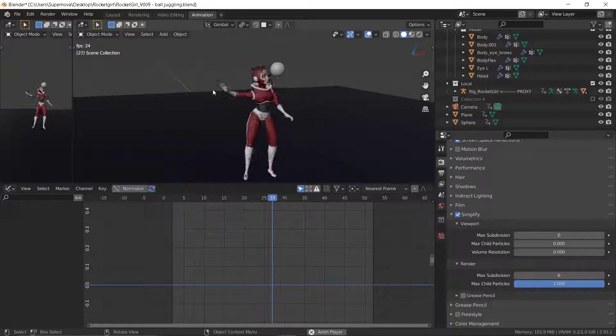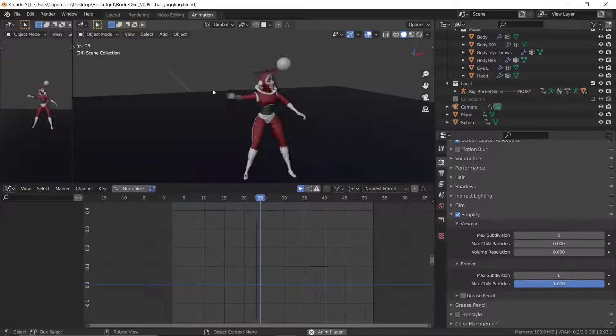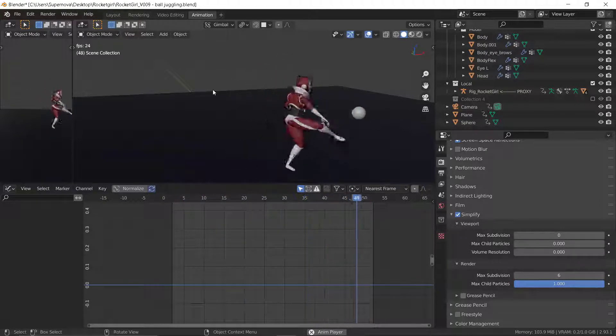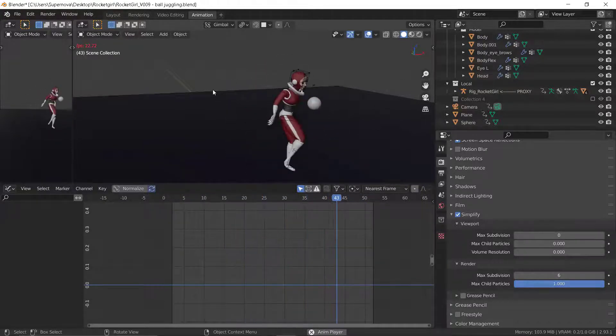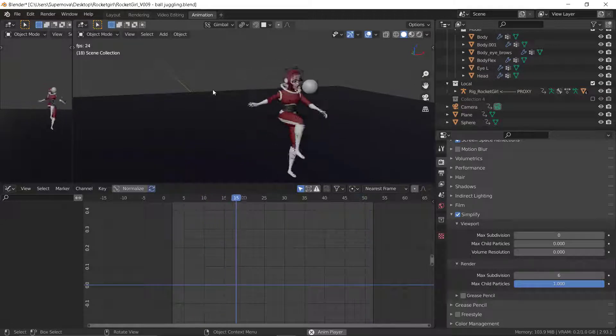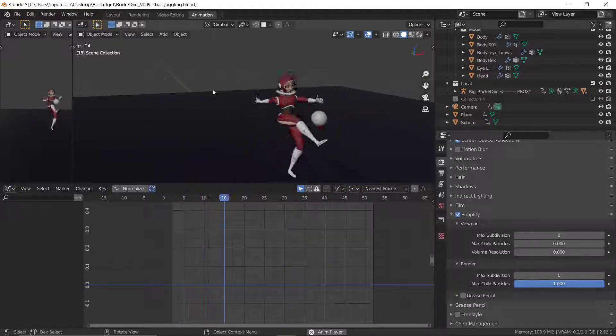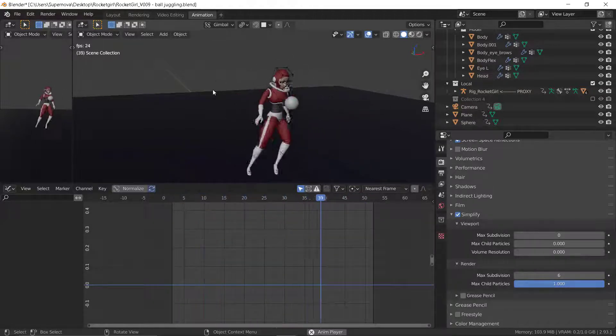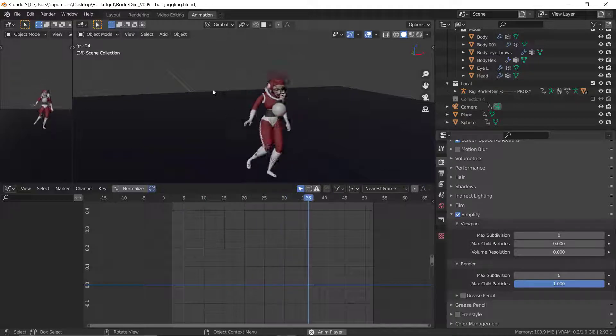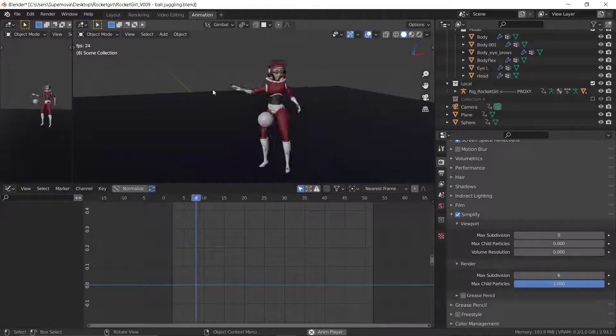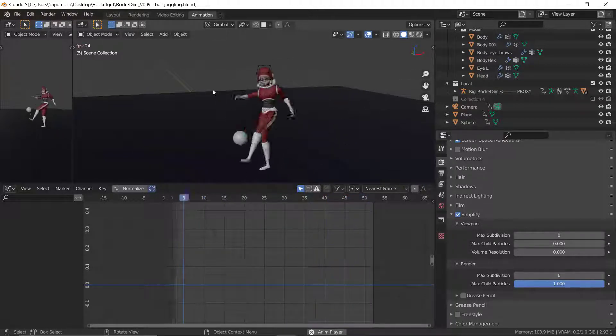Hide what you're not using, what you're not animating at that present time. Maybe the hair, some parts of the clothes or the body. Just hide them if you're not using them. When you get to their turn and you want to animate them, you can switch them on.